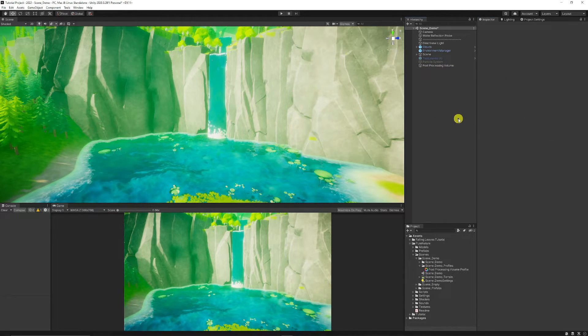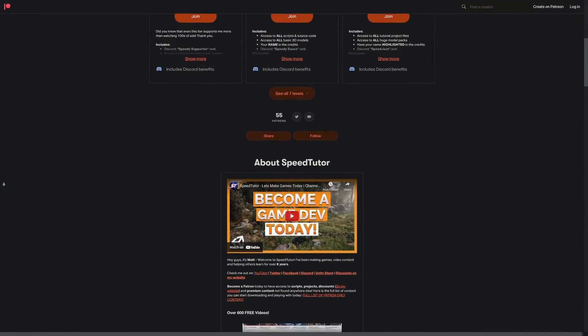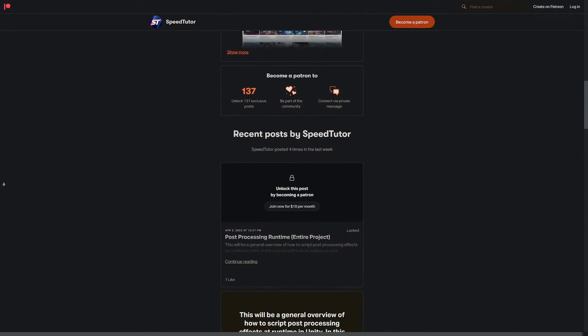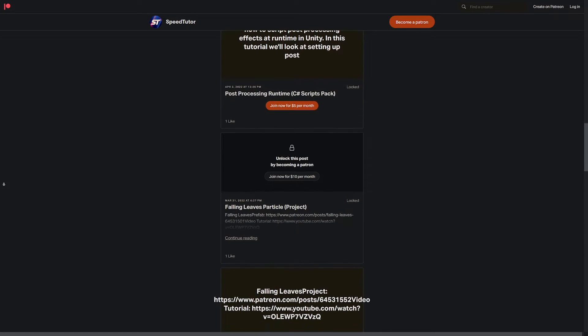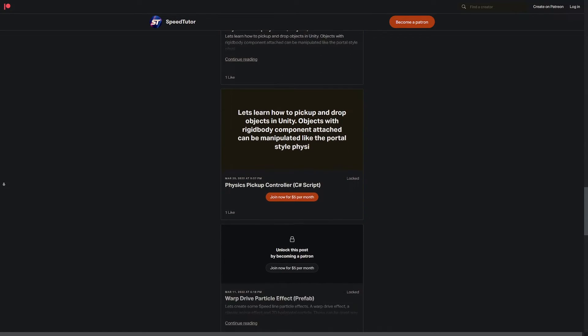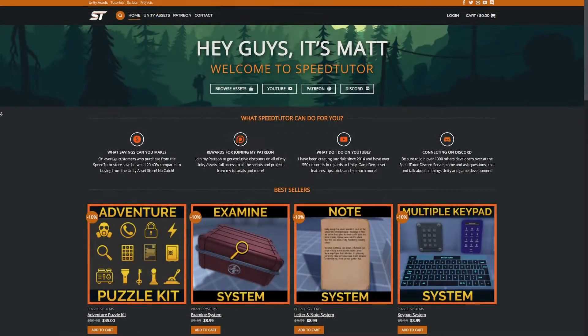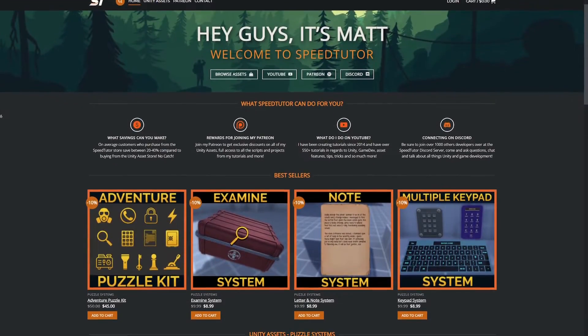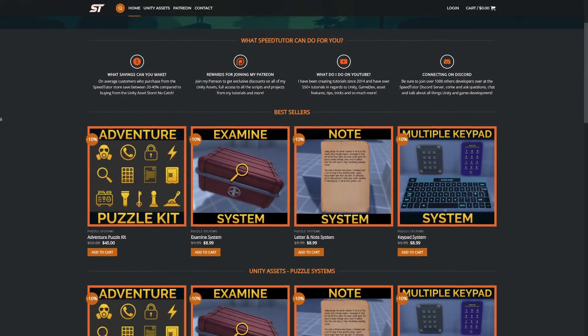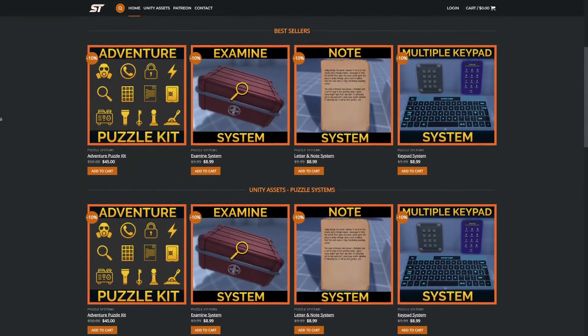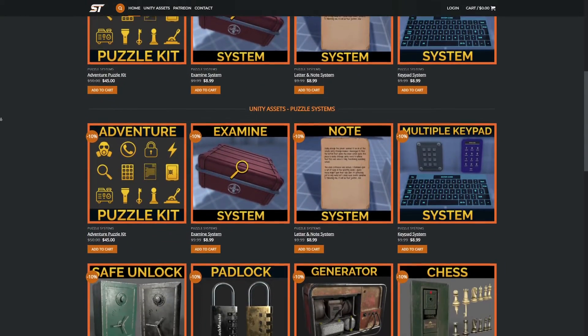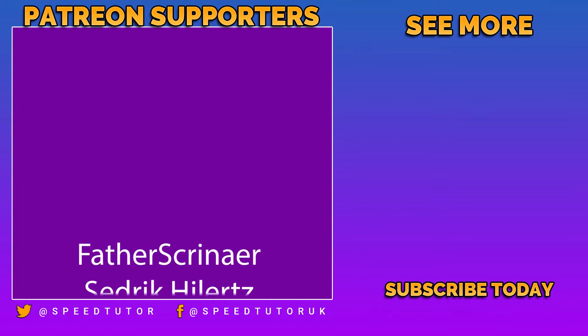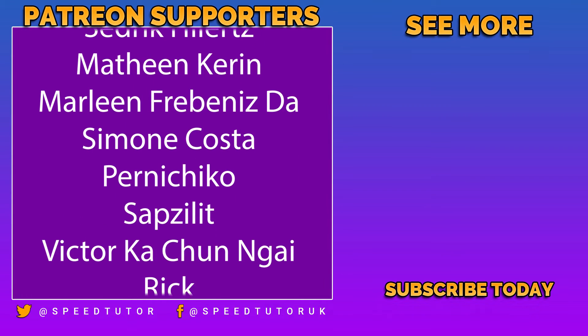So that was a quick installation and setup for post-processing. Be sure to come and check out my Patreon to get access to over 135 different scripts, assets, and projects you cannot find anywhere else. Be sure to check out my assets on the Unity Asset Store and on my website to get bonus discounts for all my subscribers and everybody who comes along. Big thanks to all my patrons for coming to support the channel.